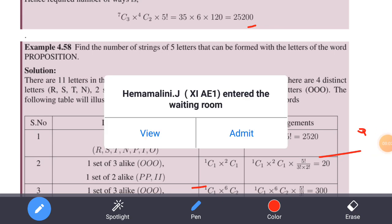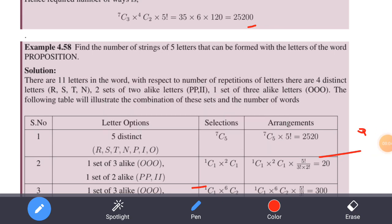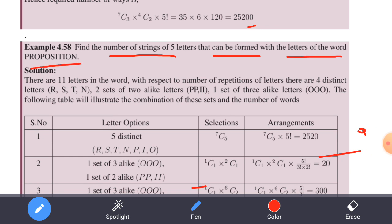Example 4.58. Find the number of strings of 5 letters that can be formed with the letters of the word PROPORTION. The words will be formed with the letters of the word PROPORTION.